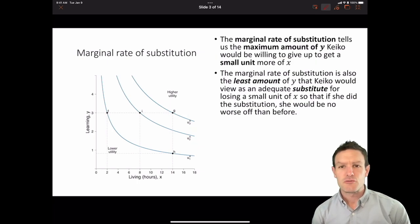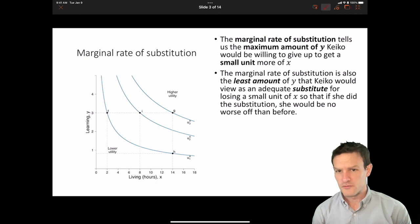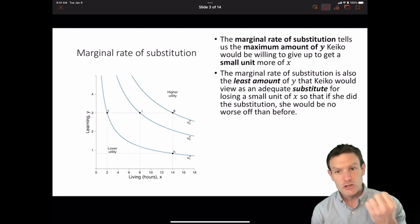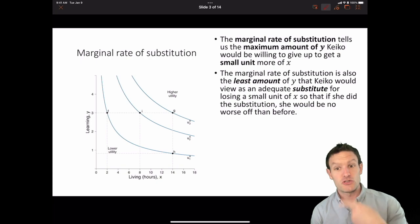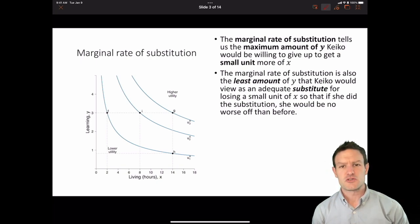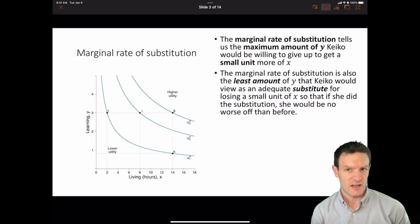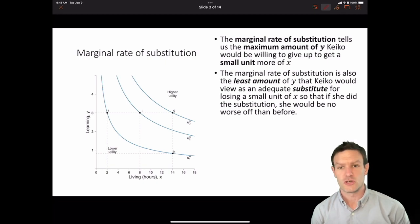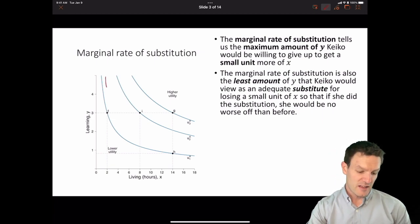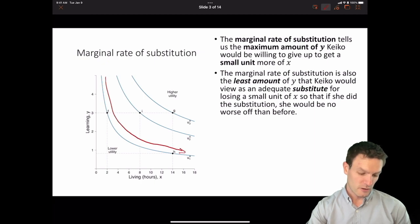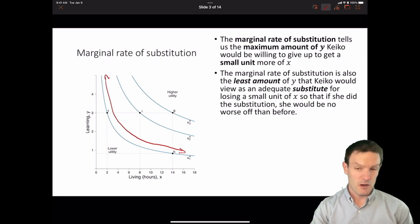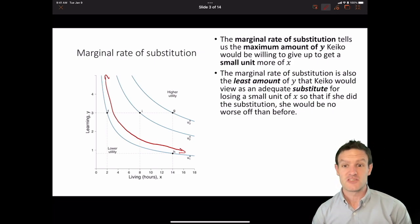The marginal rate of substitution tells us the maximum amount of Y Keiko would be willing to give up to get a small unit more of X. It is also the least amount of Y that Keiko would view as an adequate substitute for losing a small amount of X, such that if she did the substitution, she would be no worse off than before. That point about being no worse off is because we think about the marginal rate of substitution as telling us something about what goes on along an indifference curve — she remains on the same indifference curve.